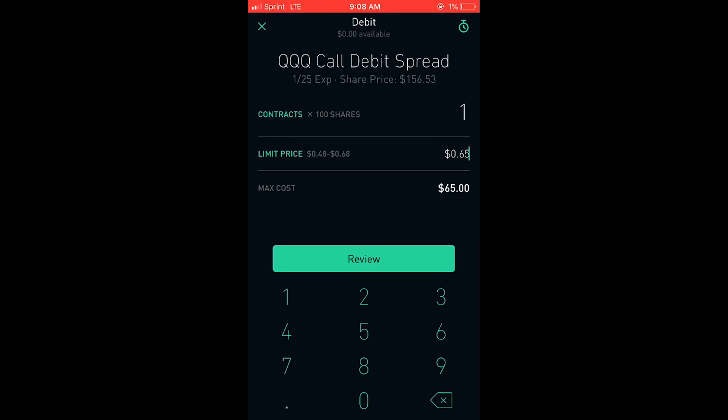For example, maybe $0.65 or maybe all the way up to the ask price of $0.68. Then you're going to hit review and send it off — exact same thing from here on out.